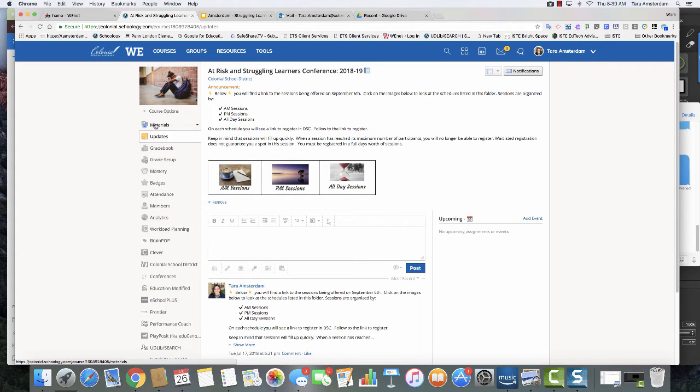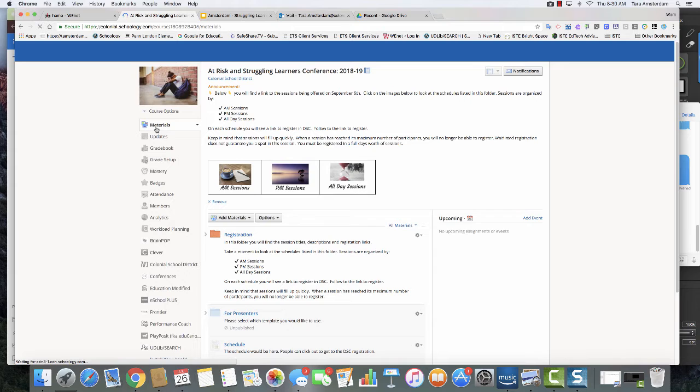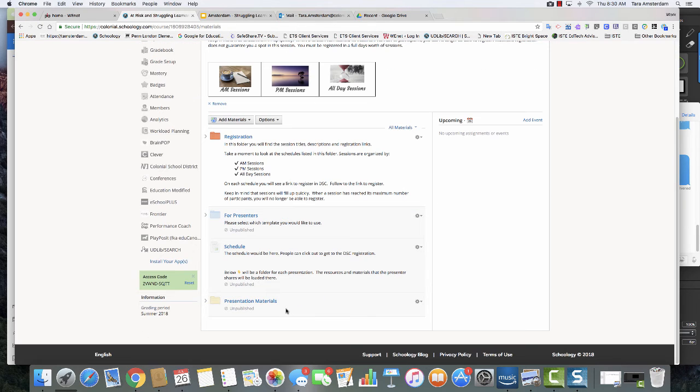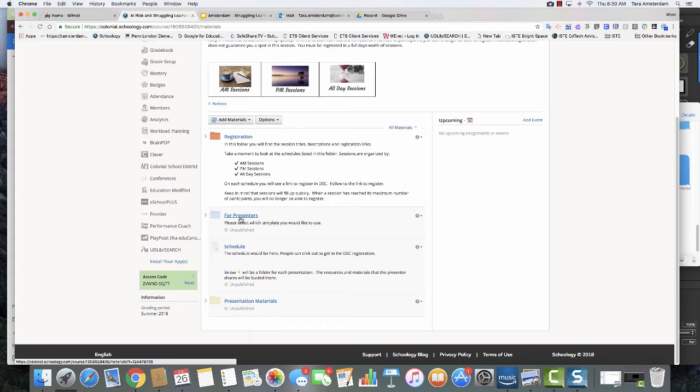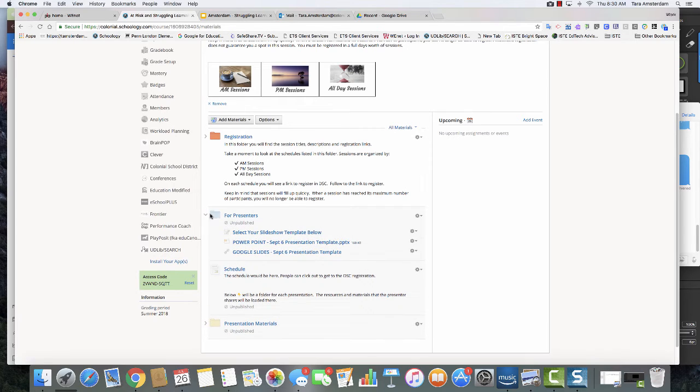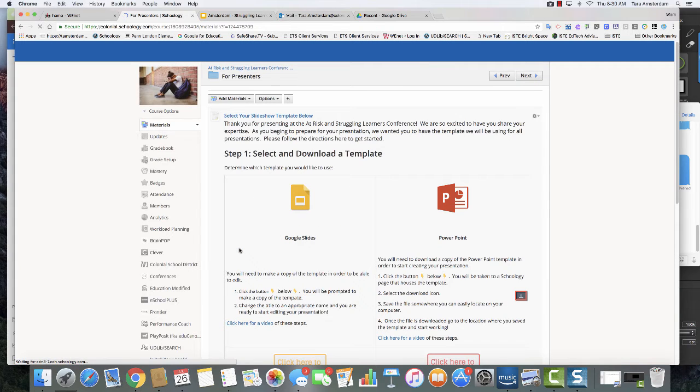In order to get to your presentation template, you're going to select materials. And then here's the hidden folders that you are able to see because you're an administrator. You're going to be looking at this one that says for presenters. You can hit the triangle to expand or you can click the folder to go right inside of it.